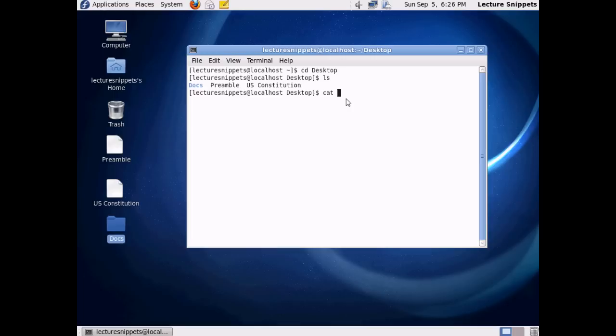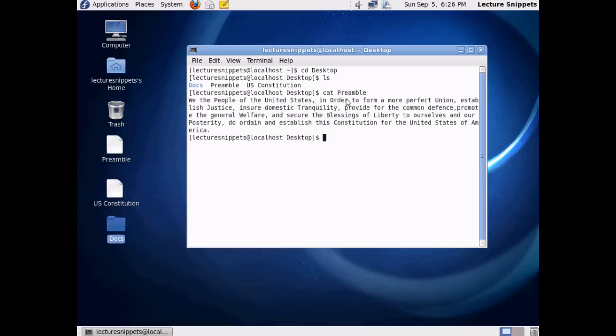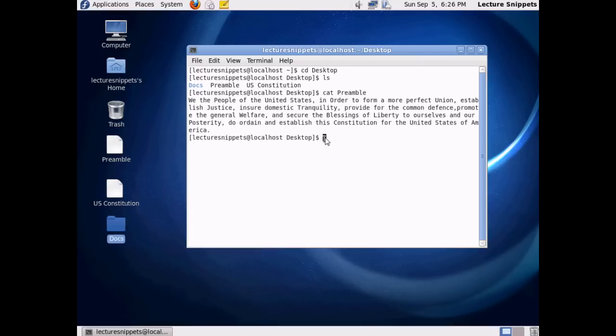So I'm going to type in cat, space, and then the name of the file that I want to open up, which is going to be Preamble. I hit Enter, and we can see that we've taken the Preamble of the U.S. Constitution and it just kind of imported it, or it's taken it and put it here in the terminal for us to work with. I still have a command interface to work with, and so this kind of brings in the file.